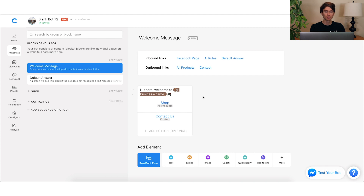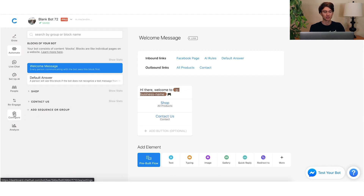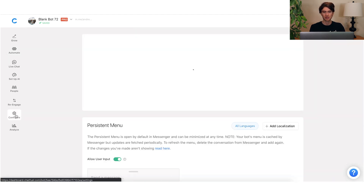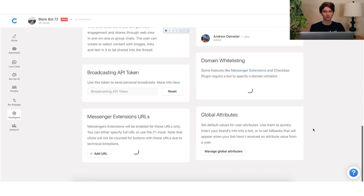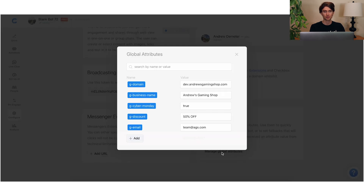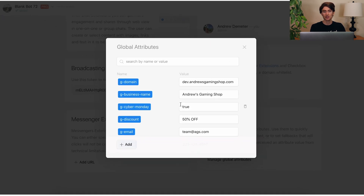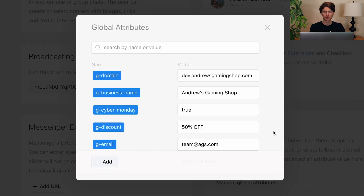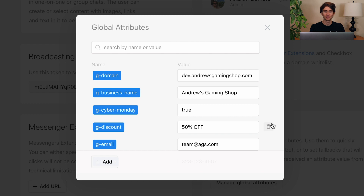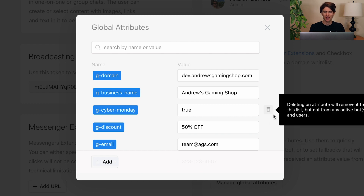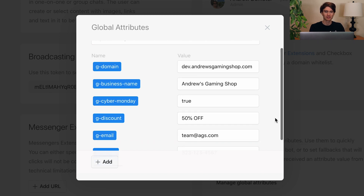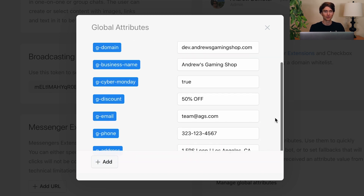So how do you set this up? To create a global attribute, you go into the configure tab, scroll down to global attributes, and click "Manage Global Attributes." Here you'll see the list of all the global attributes you've created — there are none created by default, so if these look confusing, don't worry, I just created them previously. You can see the whole list here.